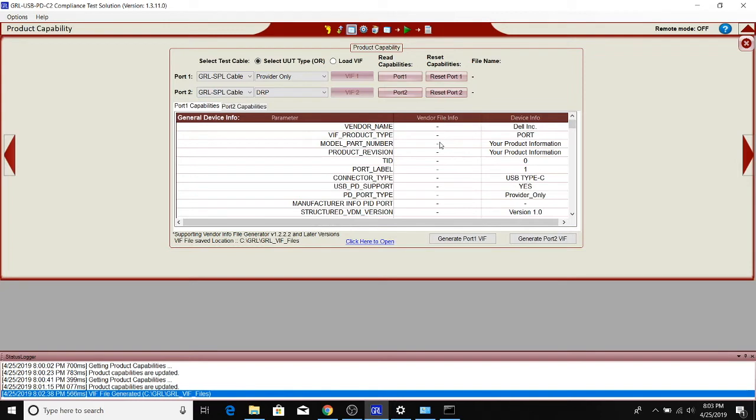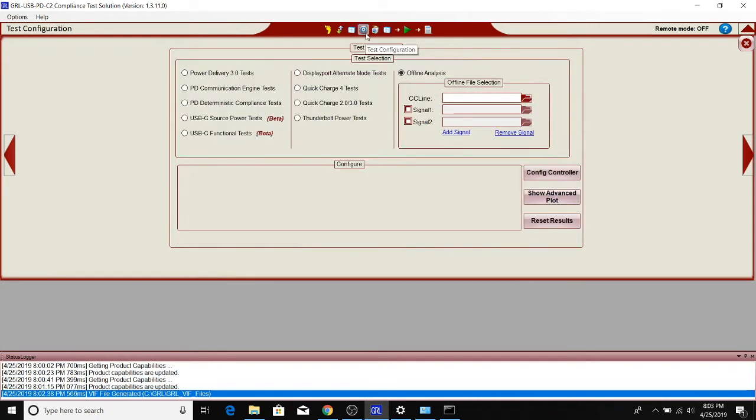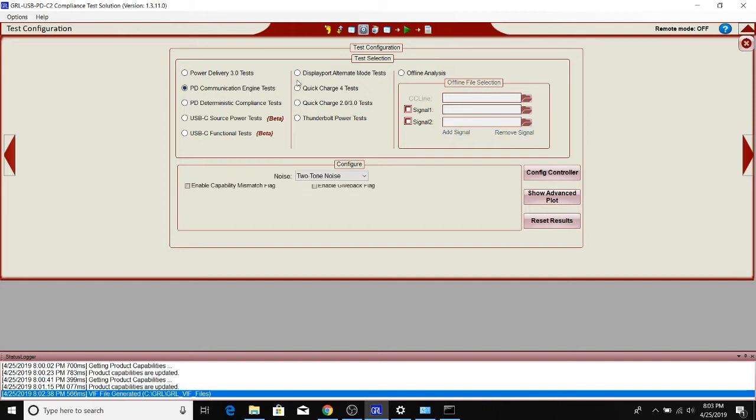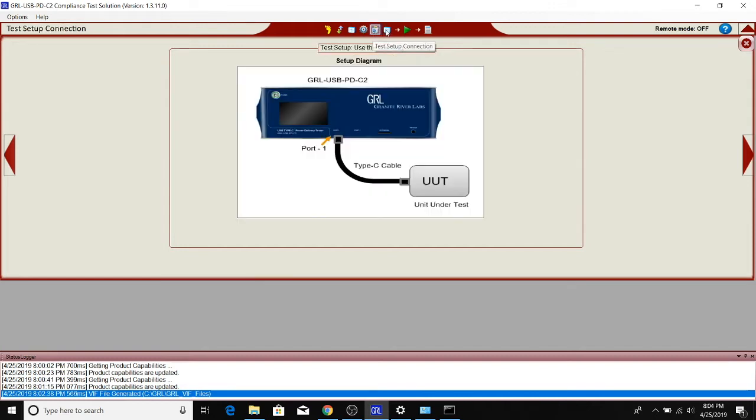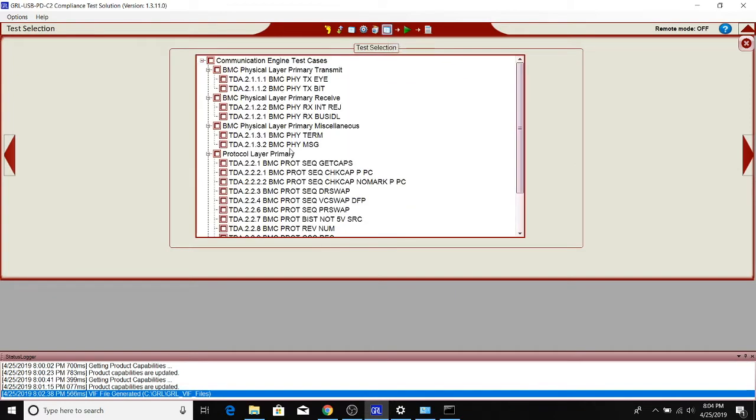Note that the VIF is typically used to help the test tools determine what tests to run on the device. We'll continue along, and even though we haven't loaded the VIF, we know that some tests won't be able to run, but that's okay. Quite a lot of tests can be run without a VIF. For example, in the PD communication sensor test, we'll keep the default values here, including a two-tone noise which mimics noise imparted from an adjacent data line onto the CC line. We'll use that in the RX electrical tests and PHY RX tests, which are here.